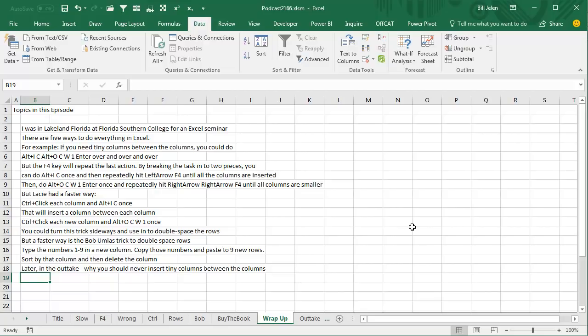But Lacey has a faster way: Ctrl-Click each column and Alt-I-C, that'll insert a column between each column. And the trick there is the Ctrl key, that's the thing that makes that work. And then of course, we can do all the columns at once, make the columns narrow at once.